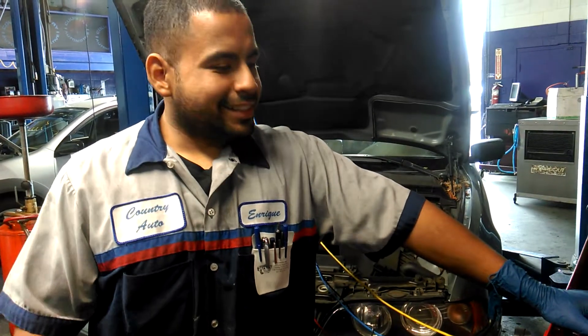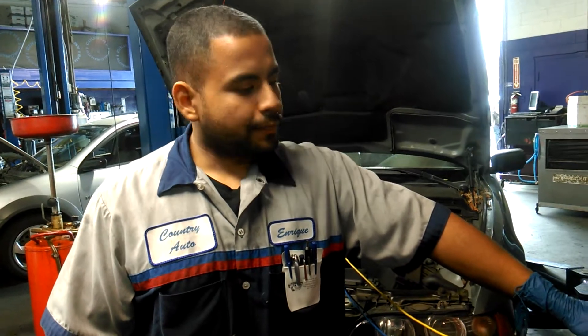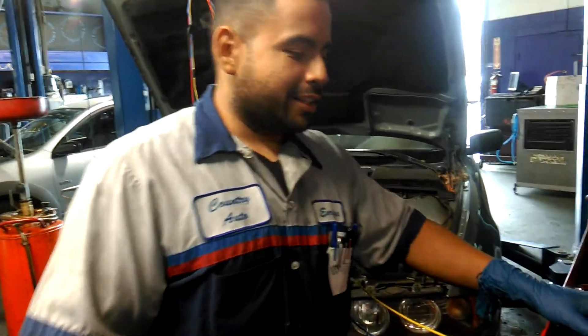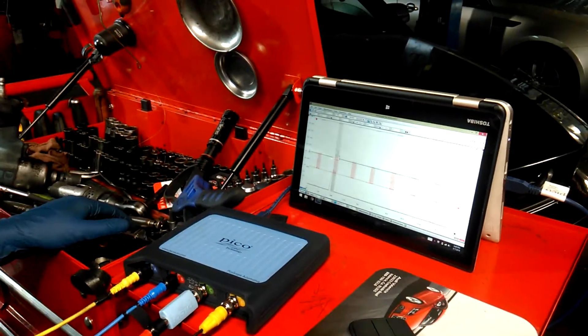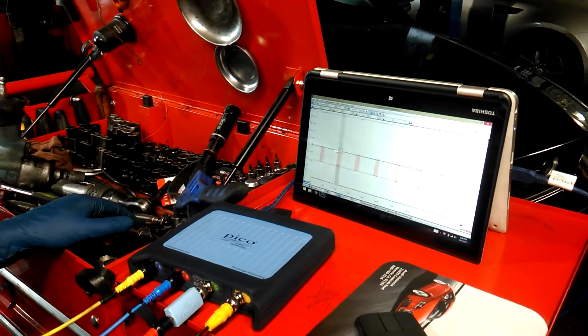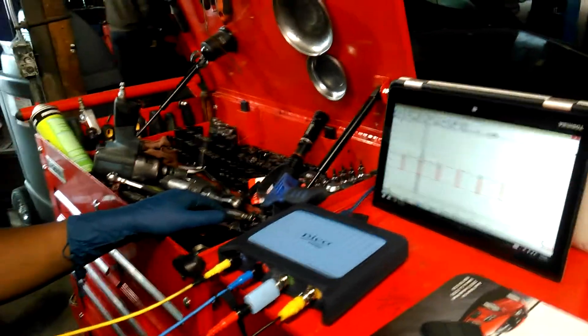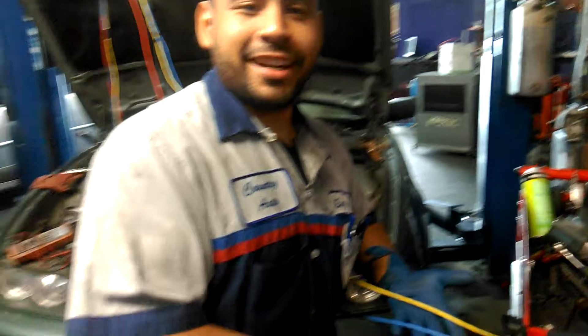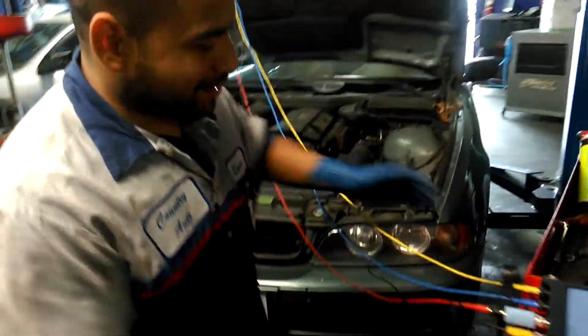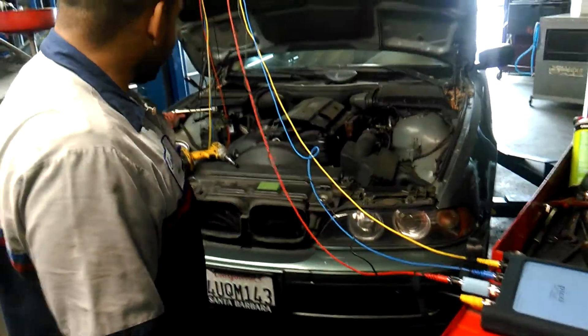Hey guys, today I'm doing a video on automotive waveforms using my new favorite tool, the new PicoScope 4-channel. Very excited about it. I have all four channels hooked up.